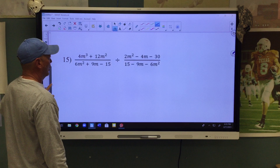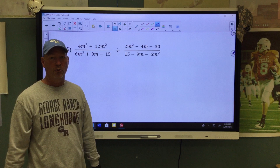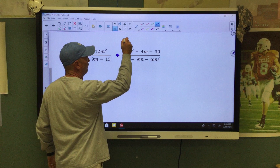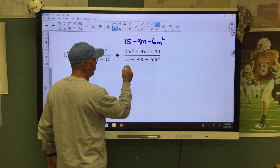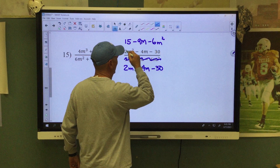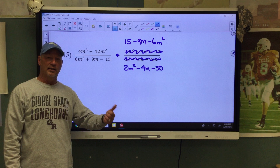All right, let's try one more. We have a division problem, so the first thing we're going to do is change it to a multiplication problem. We're going to change this to multiplication and say 15 minus 9M minus 6M squared — we're going to flip this fraction — over 2M squared minus 4M minus 30. We've changed it to multiplication and flipped our fraction. Now we need to factor, find excluded values, and then simplify.